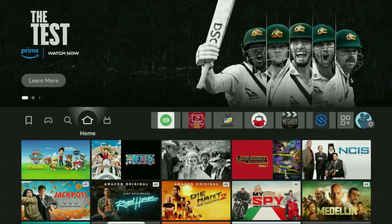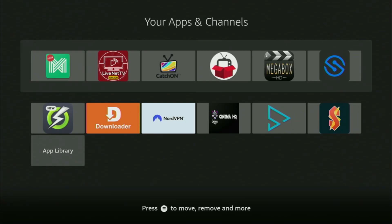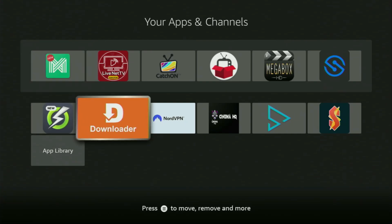So let's go to the list of apps on your device, which is right here. We open it, and there is Downloader, which is set up and ready to use on your device.